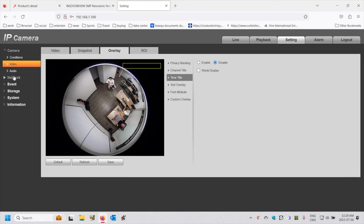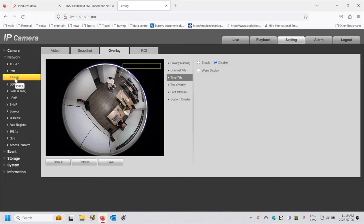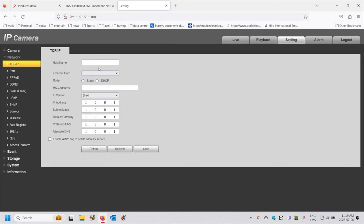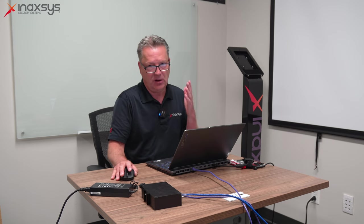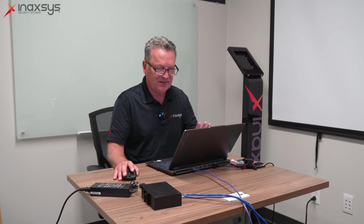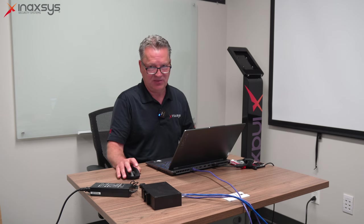Something you might also want to do would be to go under networking and change the IP address of this camera, which would be a very common thing. You would go to Network TCP/IP. I've chosen that this camera have a static IP address of 192.168.1.108, which is the default of this camera. But sometimes you might want to go DHCP, where the router of the site would assign the IP address, or leave it at a static IP address but choose something other than the default. In my case here — one camera, one machine — I'm going to leave it at the default.